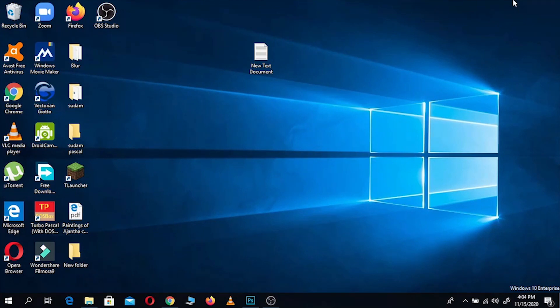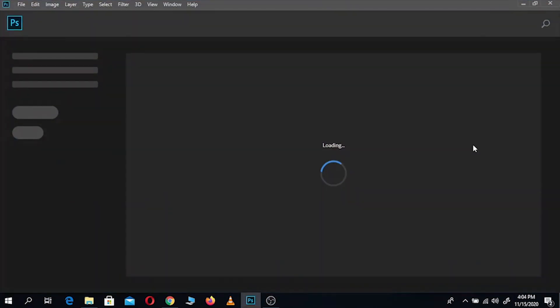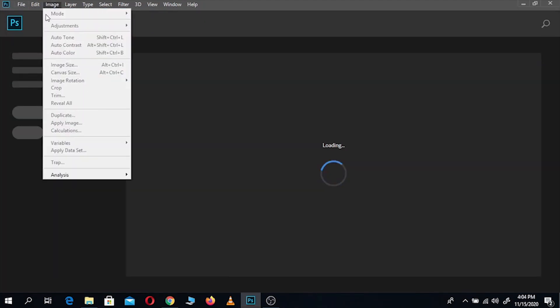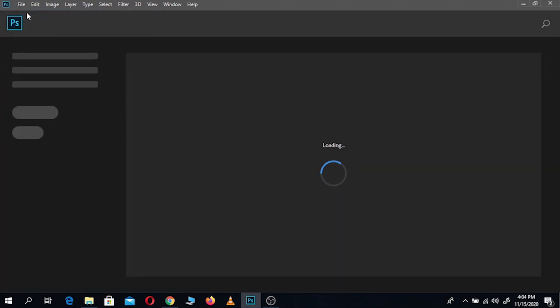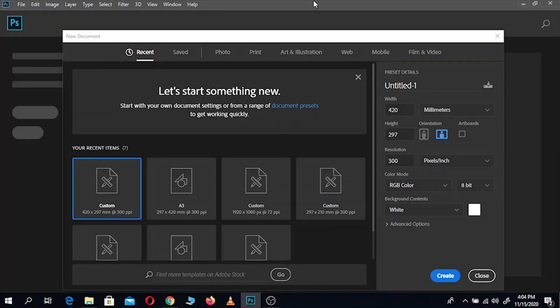Let's go ahead and fire up Photoshop — I already have it open here. Go to File and New, or hit Ctrl+N, and you'll be presented with this window.